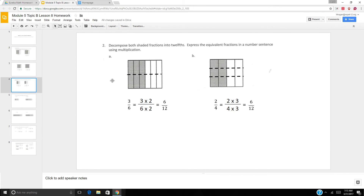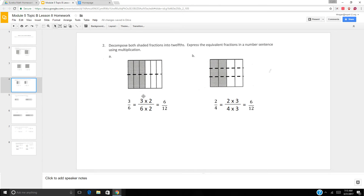Now they want you to decompose these fractions into twelfths and express it in a number sentence. This is 3 sixths, and I know that 6 times 2 is 12, so I need to decompose it into two sections. So 3 times 2 is 6, 6 times 2 is 12.